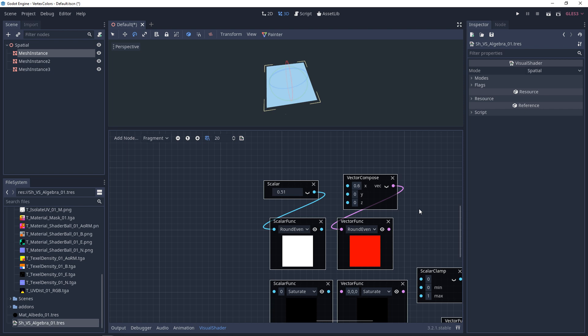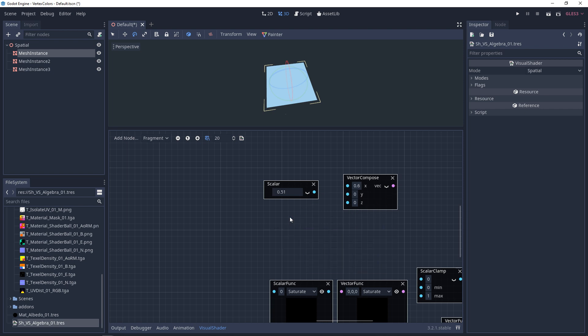Round even is technically exactly the same as round. The only difference is if you have an even number before you get a decimal point, it should round up at 0.5. And if it's an odd number, it's going to round down at 0.5.